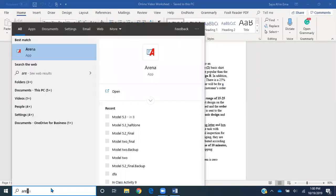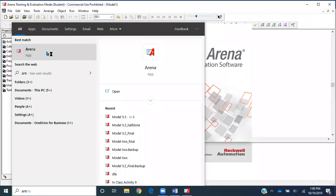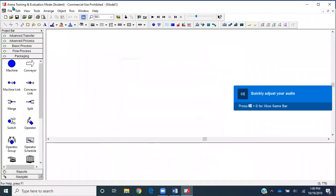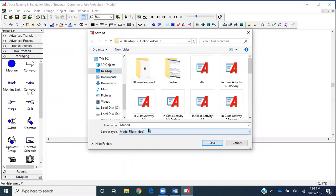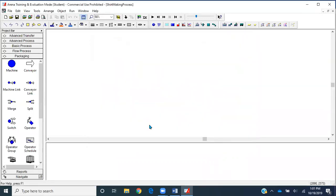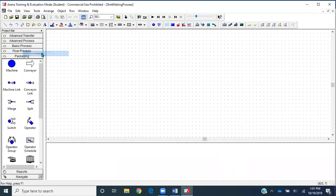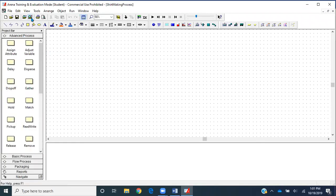I'll go to my search bar and open Arena. I'll first go to the file section and save this model — I'll save it inside my online video folder and name it 'chart making process.' Then I'll go to View and get the grid lines. I'll take off my advanced transfer and advanced process panels and just keep basic process and others.